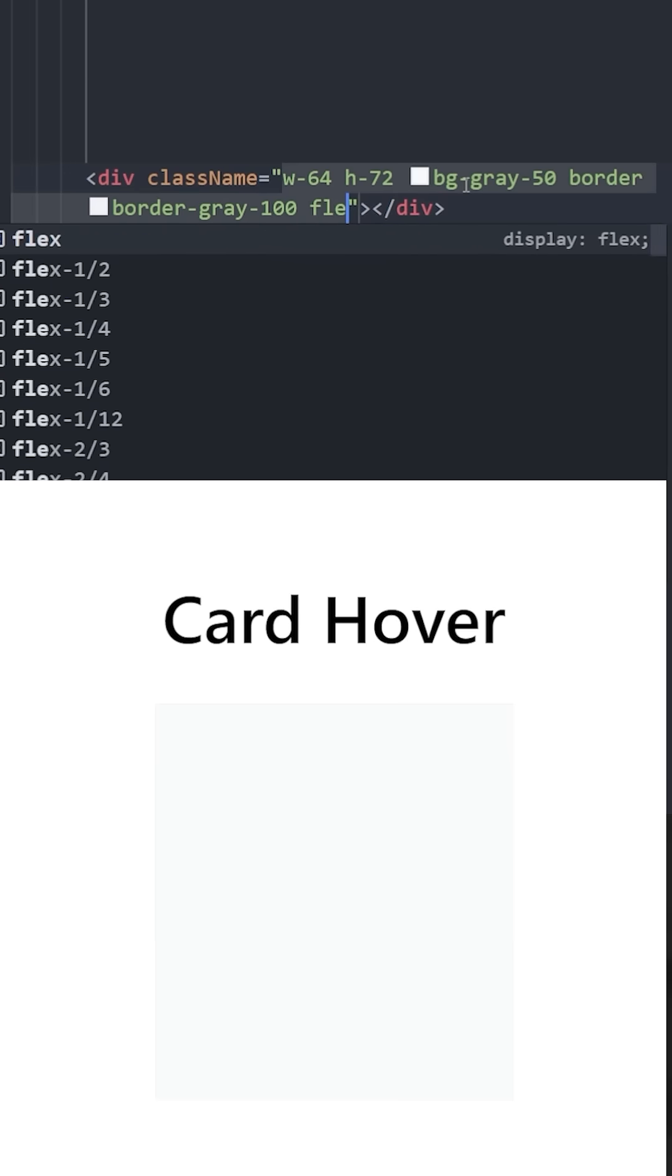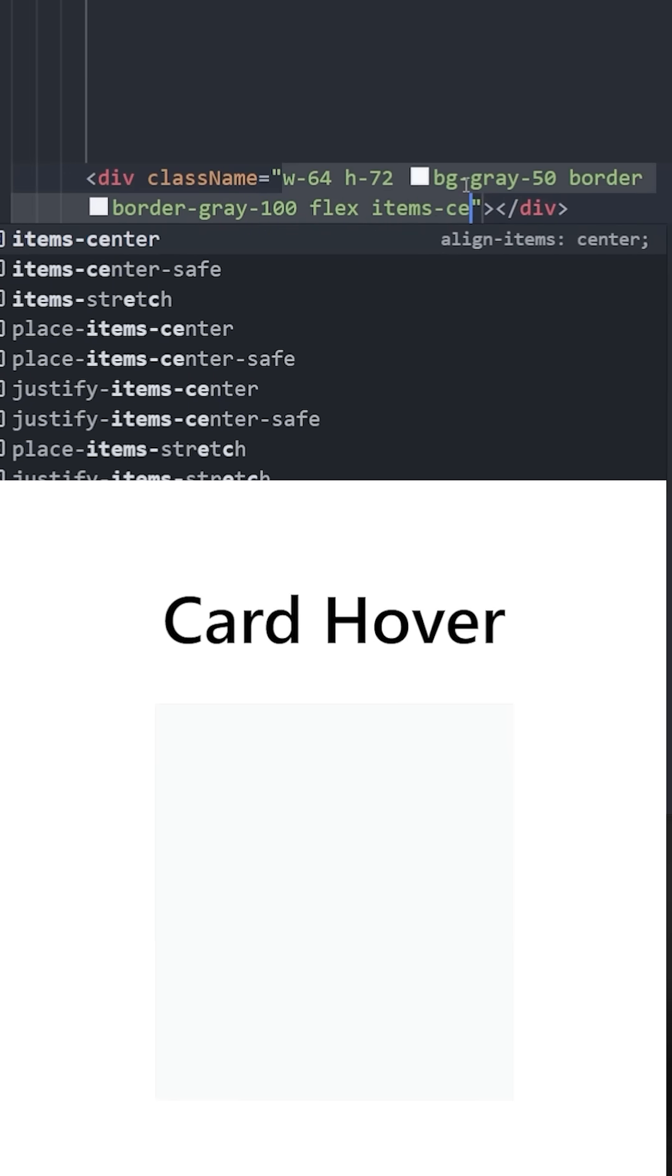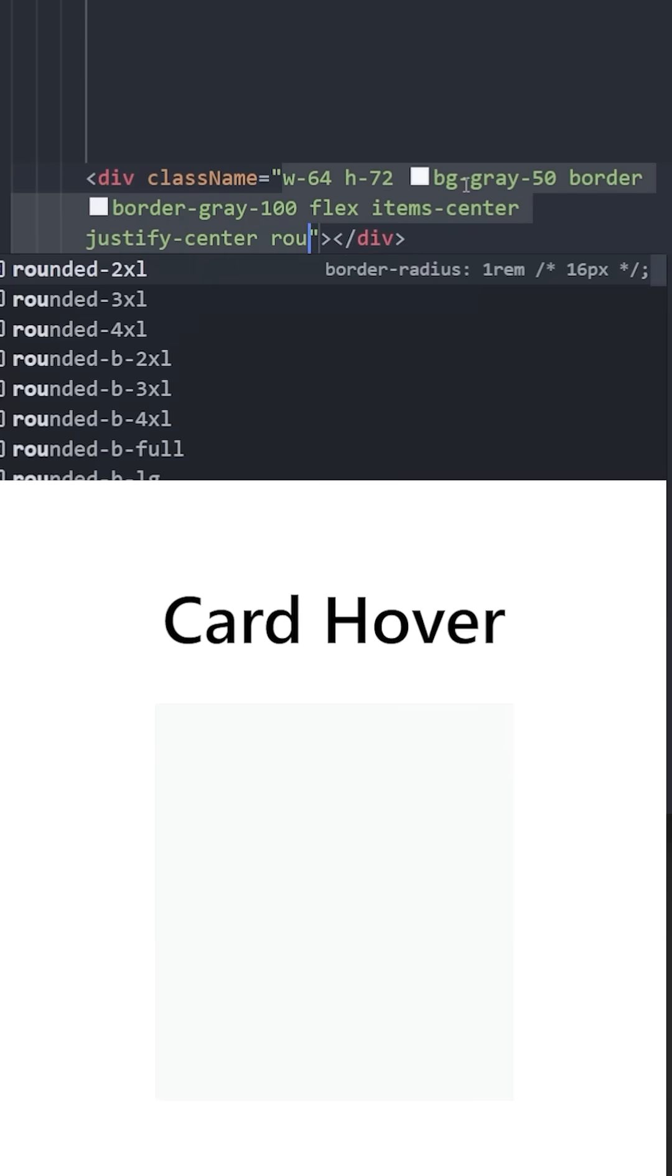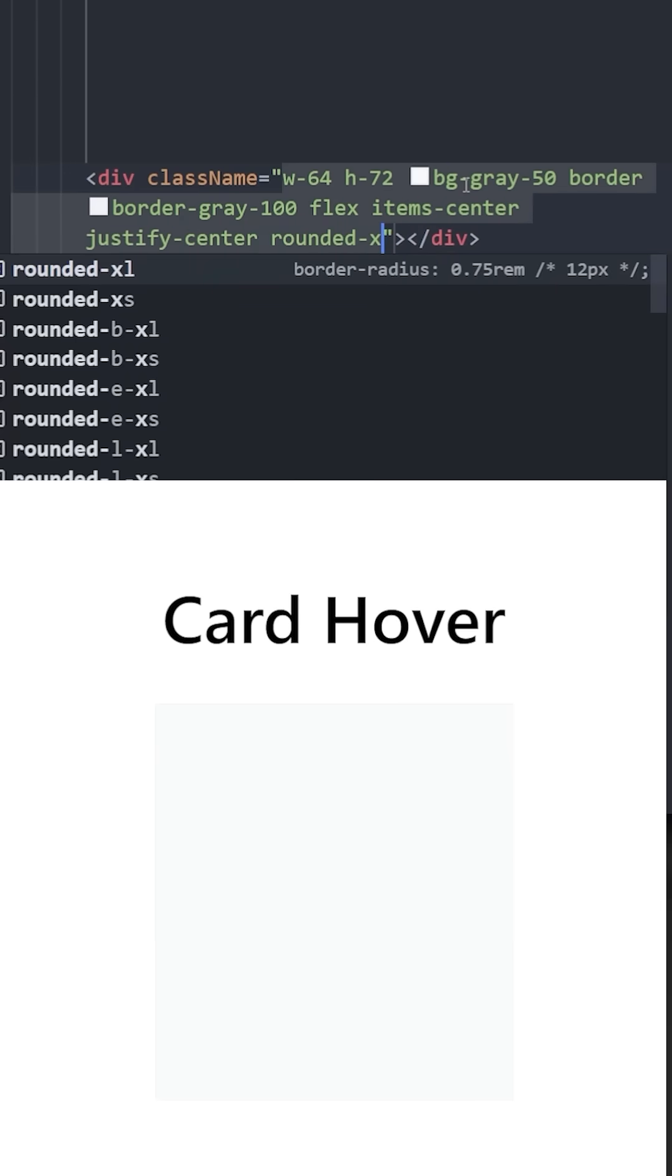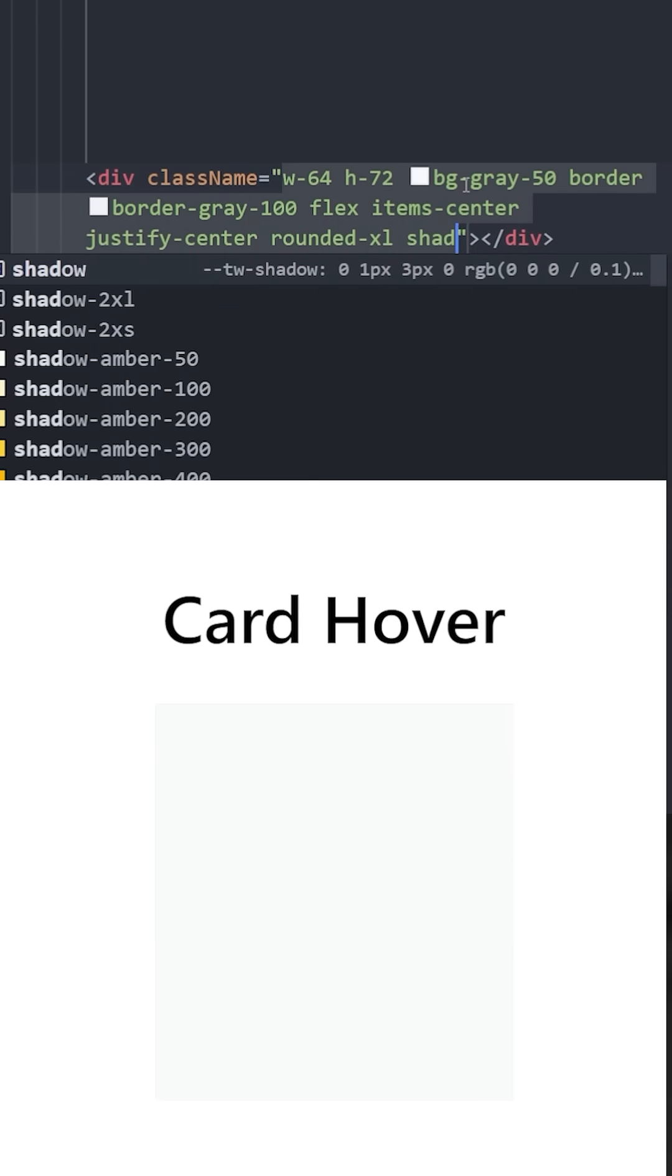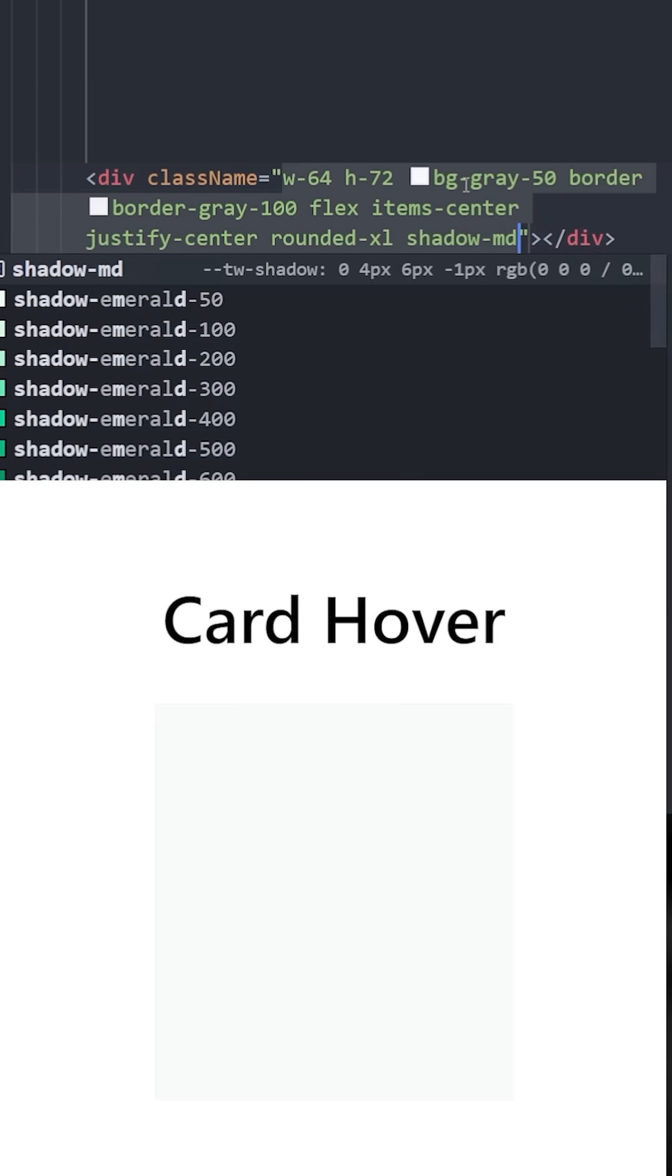It is going to be a flex container so we can center the text. Let's give it rounded corners and a shadow medium.